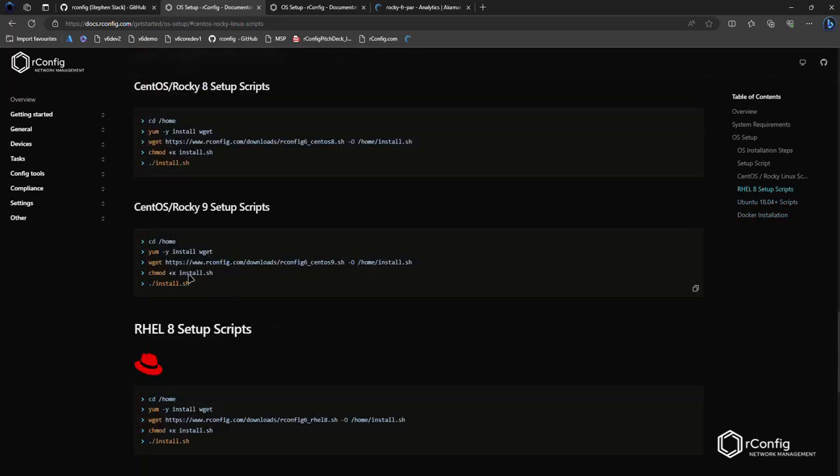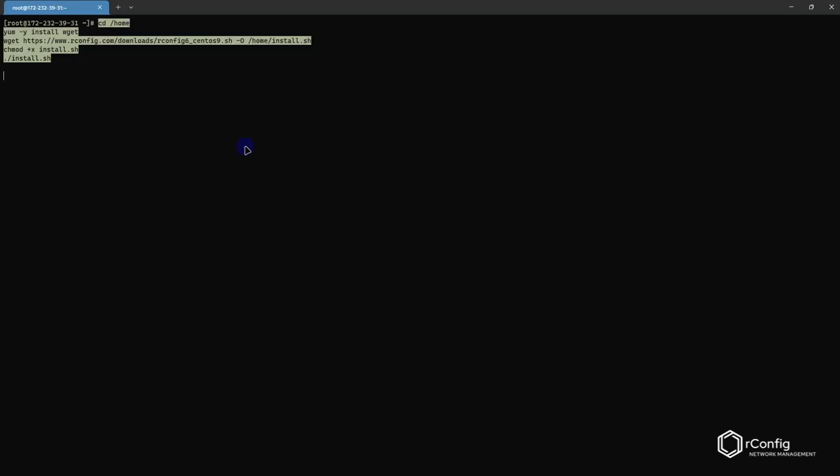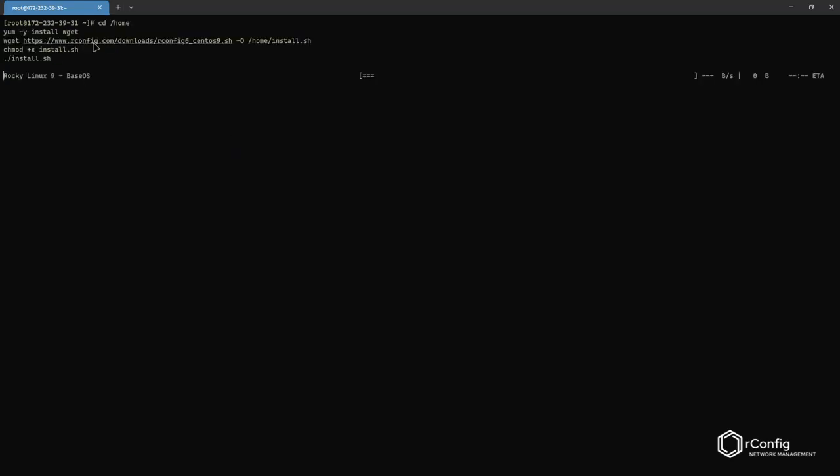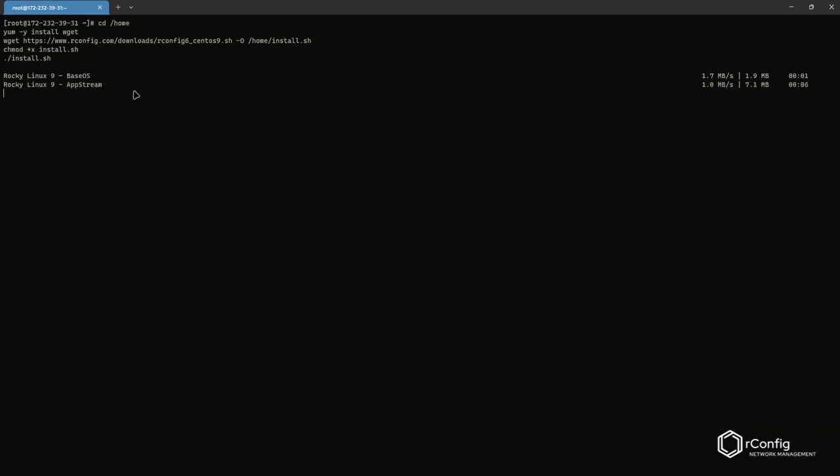So the scripts we're going to use is this one. So I'm going to copy these scripts. I'm going to bring up the SSH session to our brand new vanilla server out of the box, and I'm just going to paste it in. So what it does is it downloads the setup script, installs it in the home directory, and then actually runs that script.